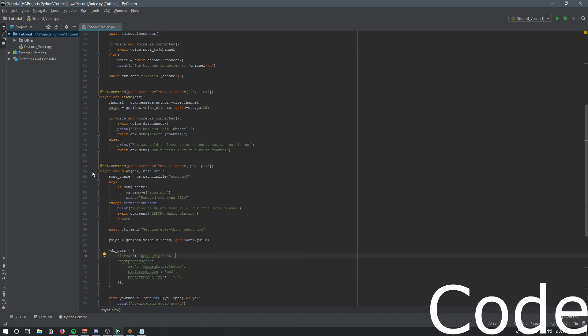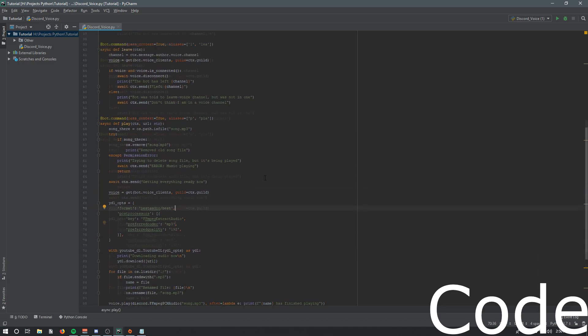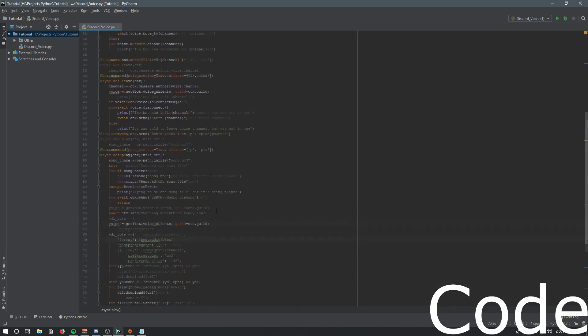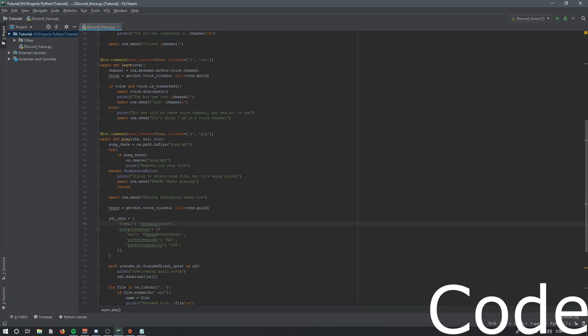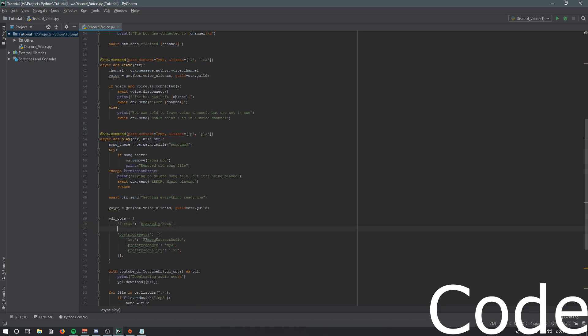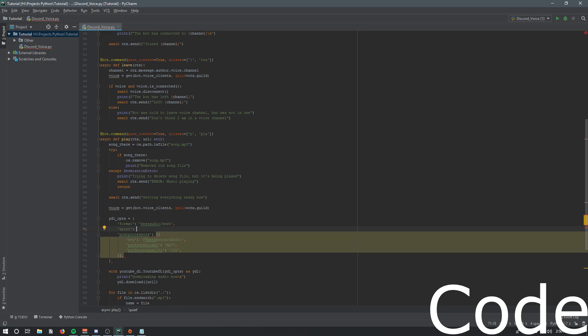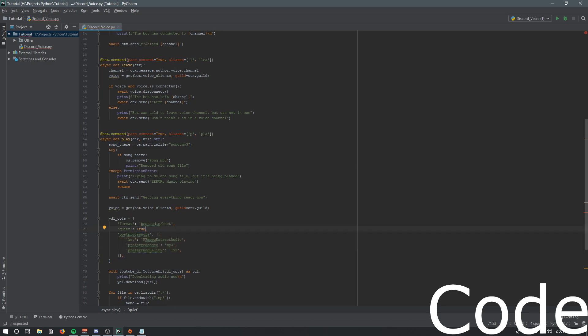One last thing before we start: if you watched the last video and you're using those three commands, you'll notice that in the console it prints out what it's downloading - all the youtube-dl stuff. If you're annoyed by that, you can add 'quiet: True' to the options and it will be silenced.